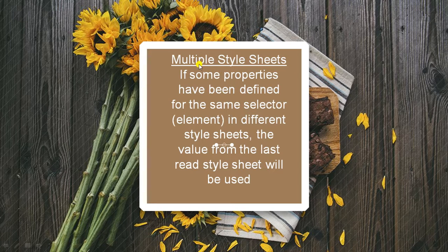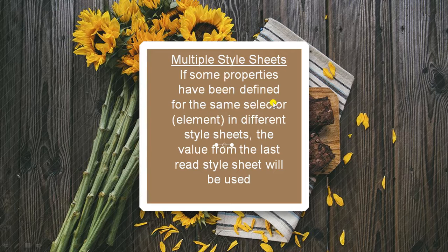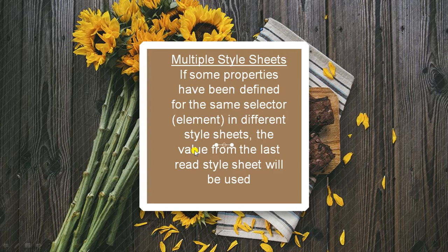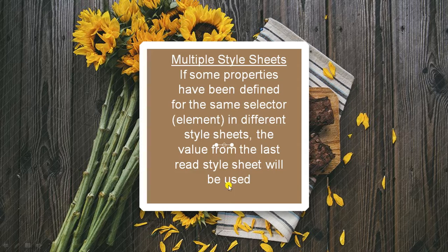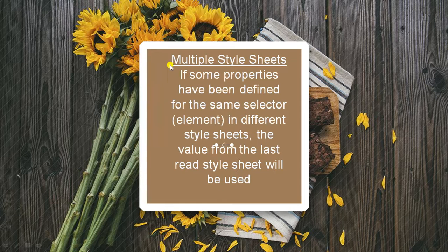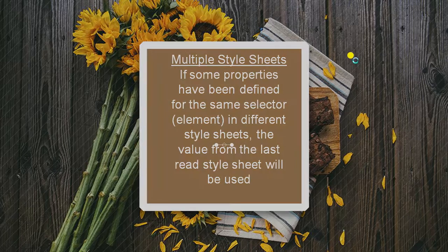Lastly, we are having multiple style sheets. If some properties have been defined for the same selector in different style sheets, the value from the last read style sheet will be used. That is the basic funda of multiple style sheets.